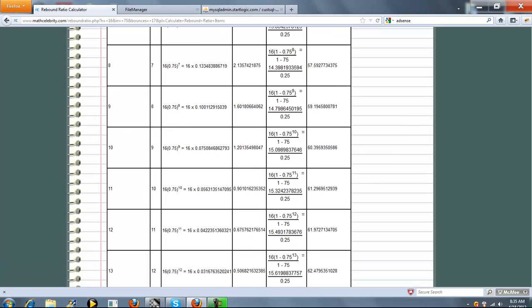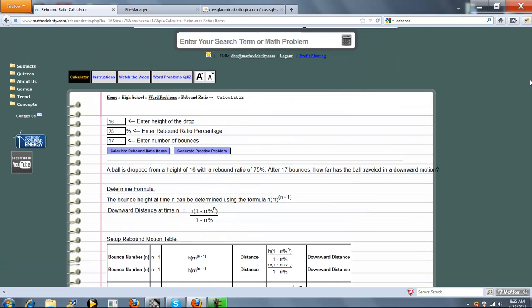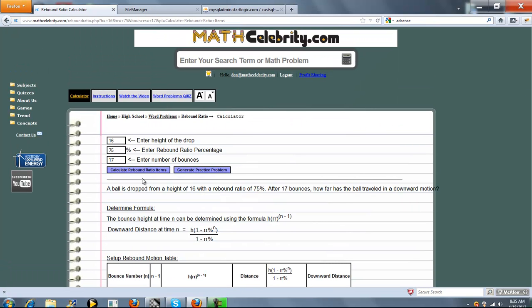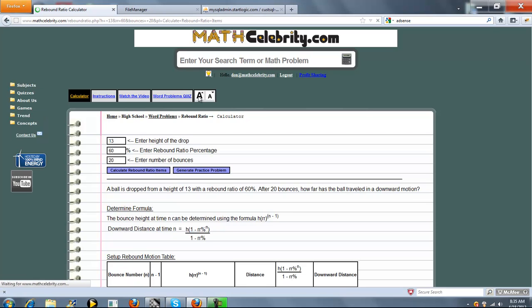That's pretty much it. The table is real easy to follow. I'll run one more problem for you. We'll change a few of the parameters. Let's say 60%, drop it from a height of 13, and let's do 20 bounces. Now we'll press Calculate Rebound Ratio Items.